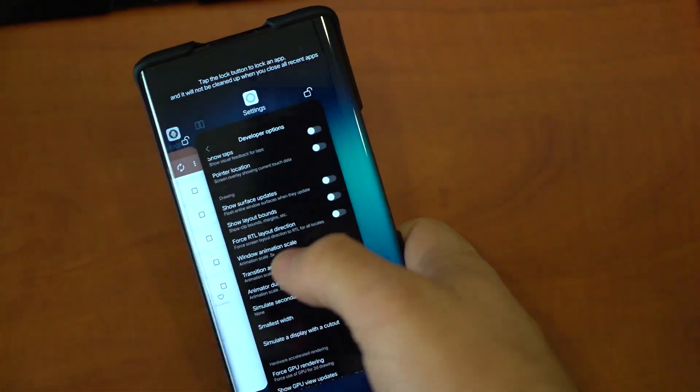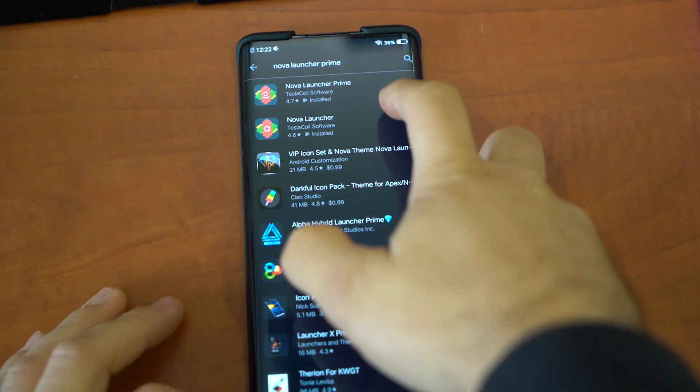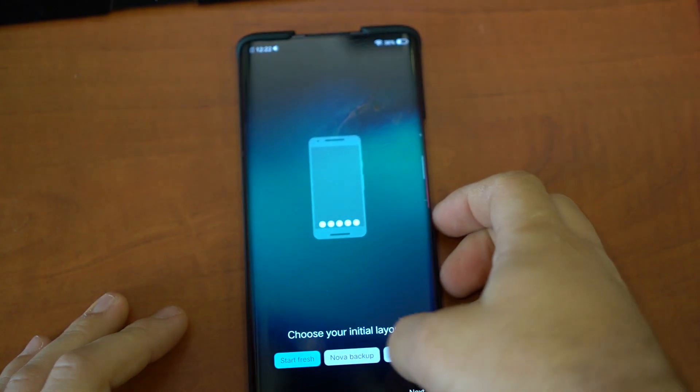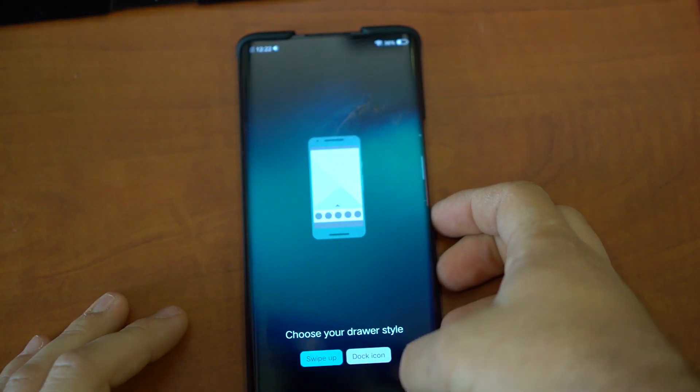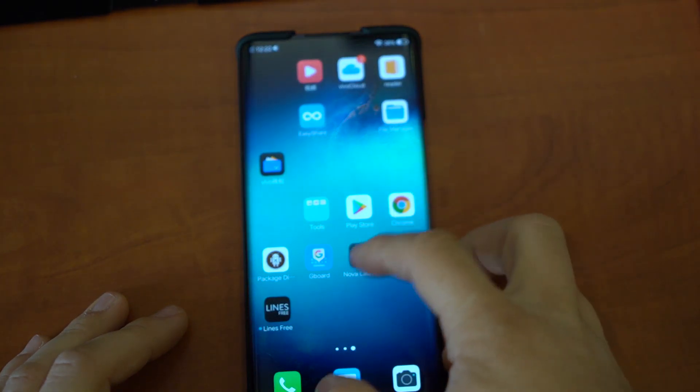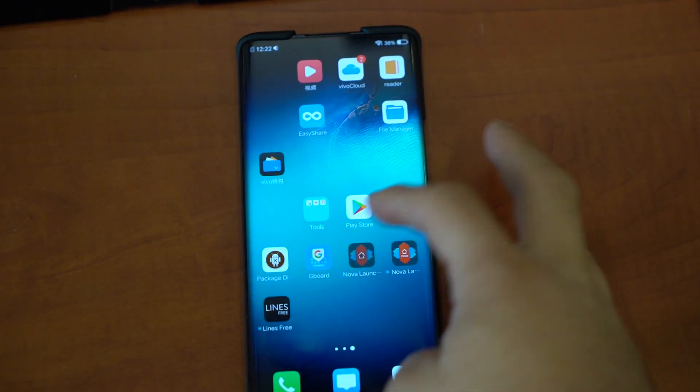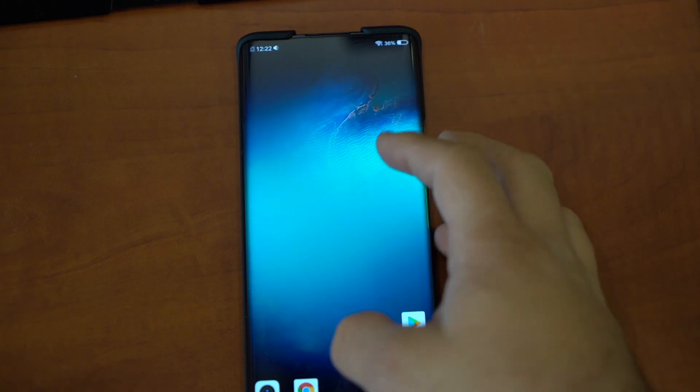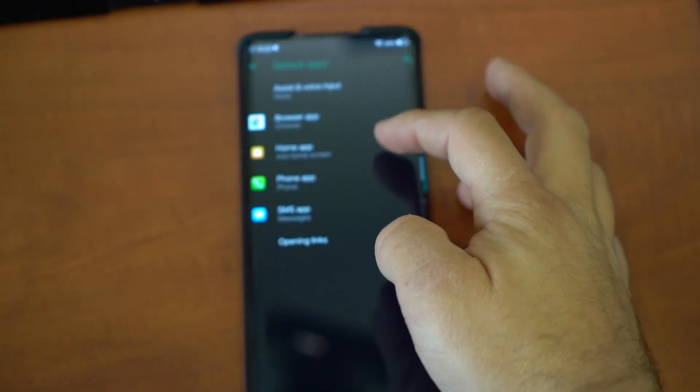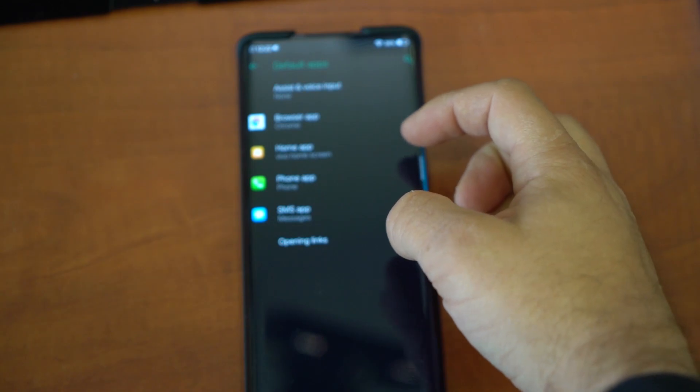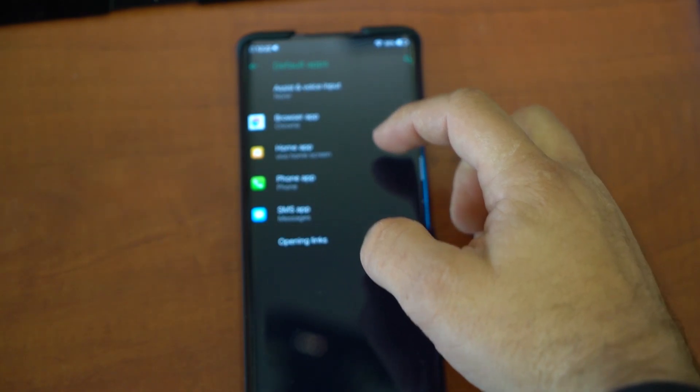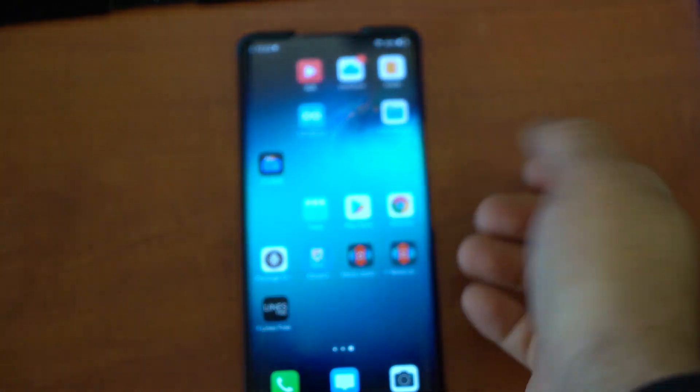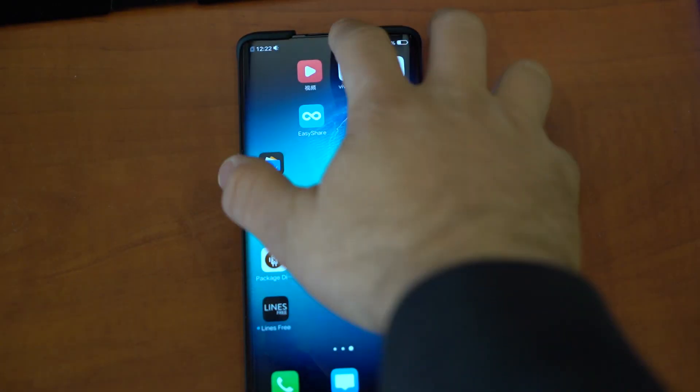Okay, we got Nova Launcher. Start Fresh. But every time we go back, we're back to stock. So what we're going to do is Nova Settings. As you can see, Home App, which is the launcher, it doesn't work.